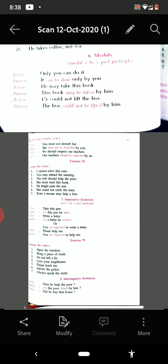'She must read this book' — 'This book must be read by her.' 'He might pass the test' — 'The test might be passed by him.' 'She could not catch the train' — 'The train could not be caught by her.' 'Even a mouse may help a lion' — 'A lion may be helped even by a mouse.'